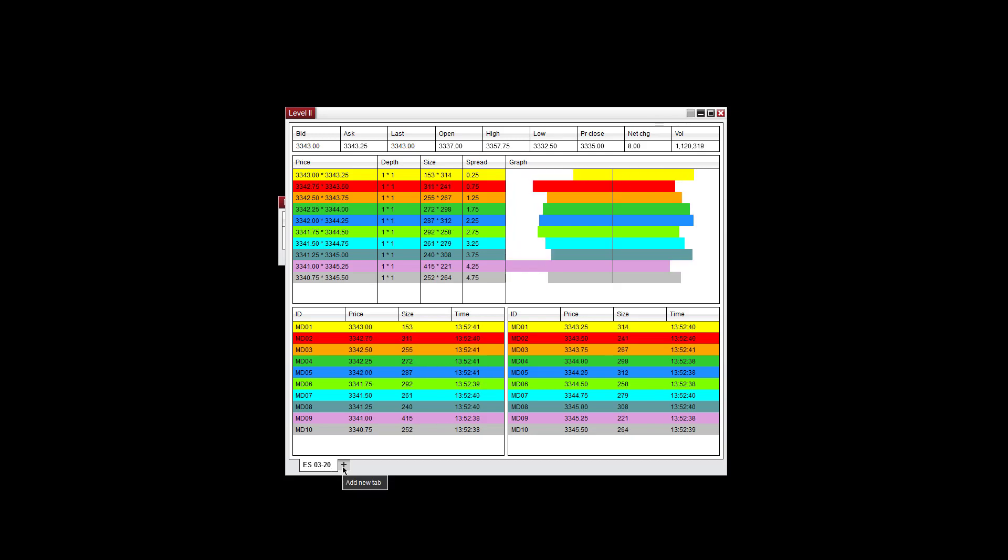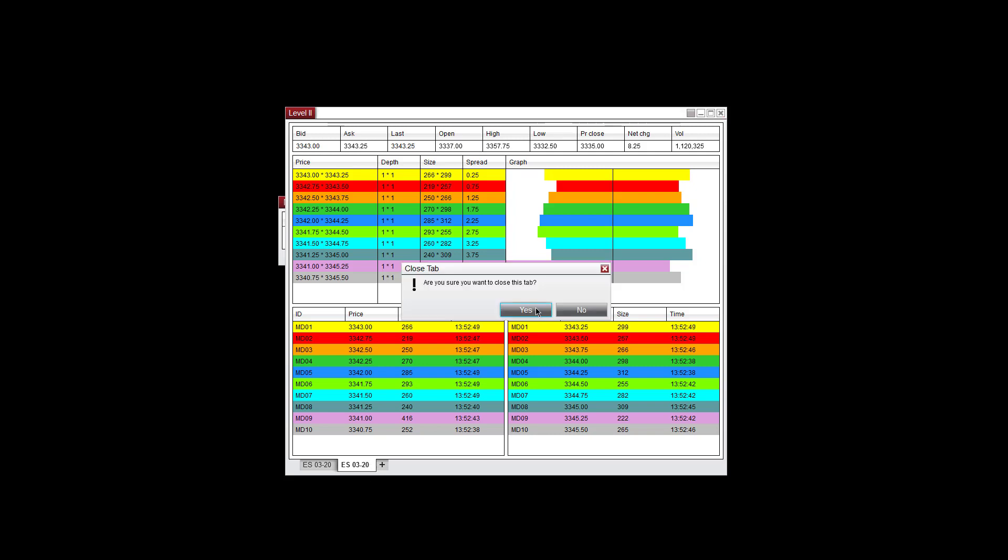You can add a new tab here. It'll duplicate this tab. At this point you can change the market that you want to track. You can hit the X and close the tab as well.